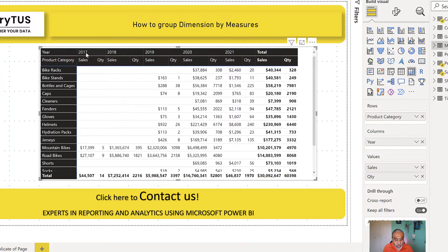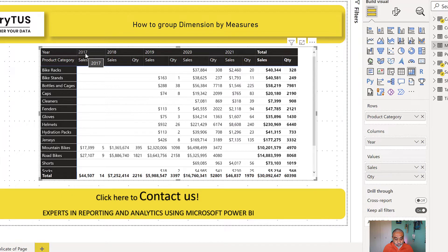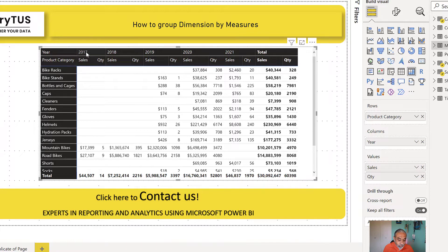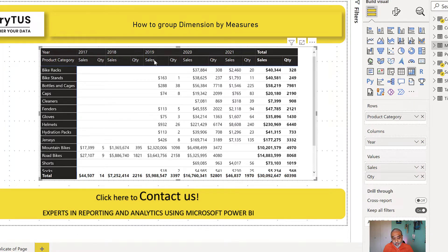In this case, we are using year from our calendar table. So it's showing sales of 2017, then quantity, 2018 sales and quantity, 2019 sales and quantity.